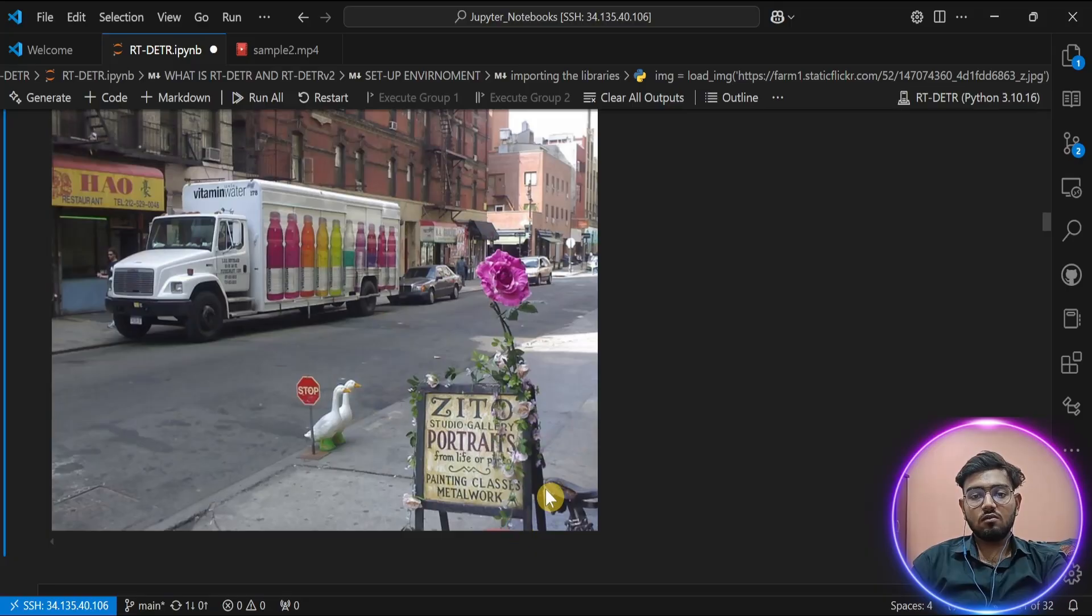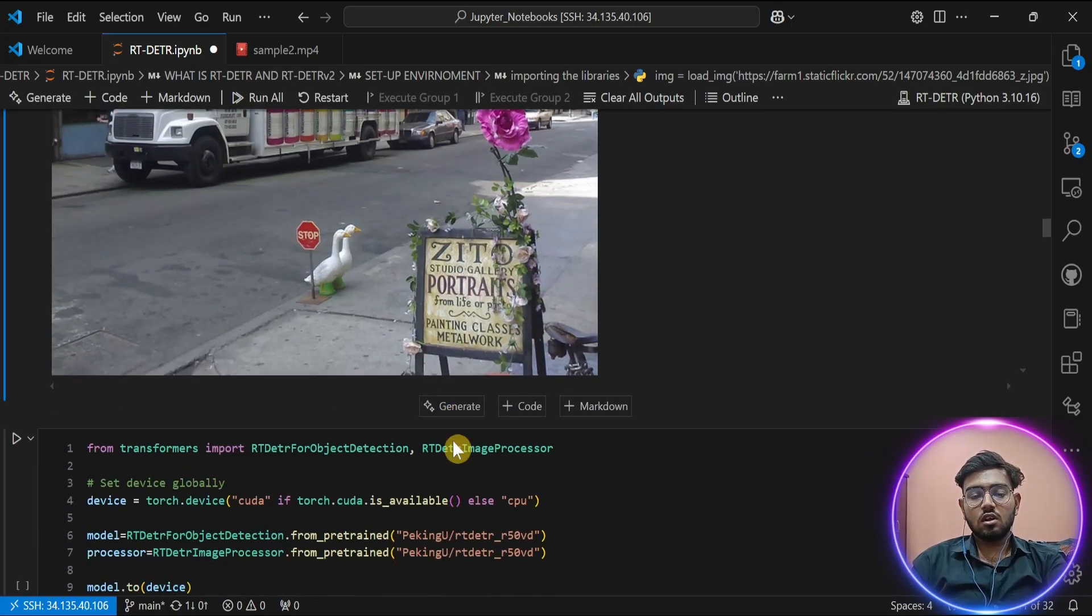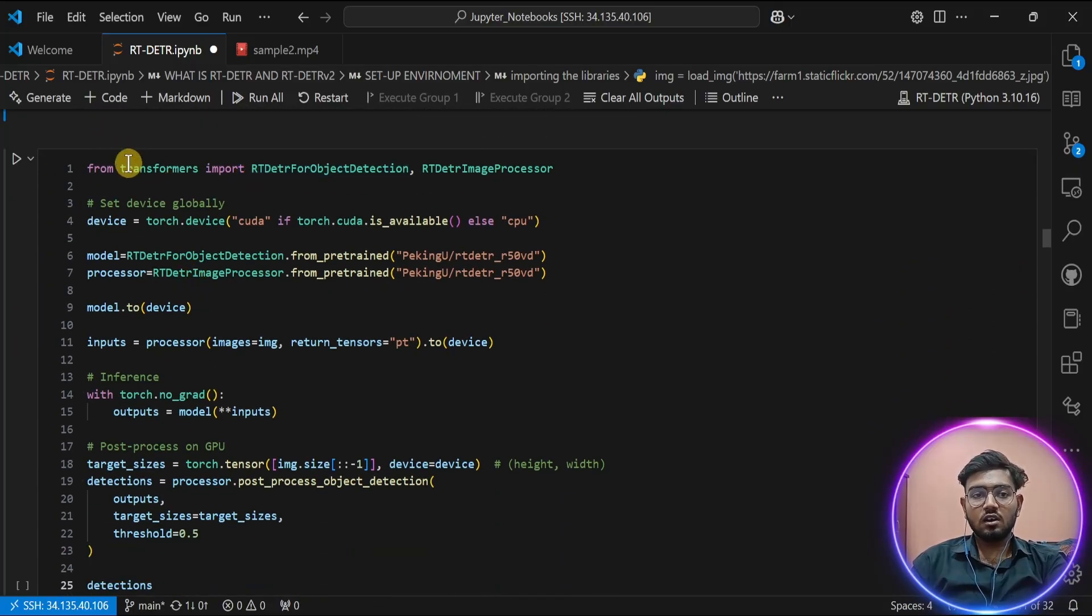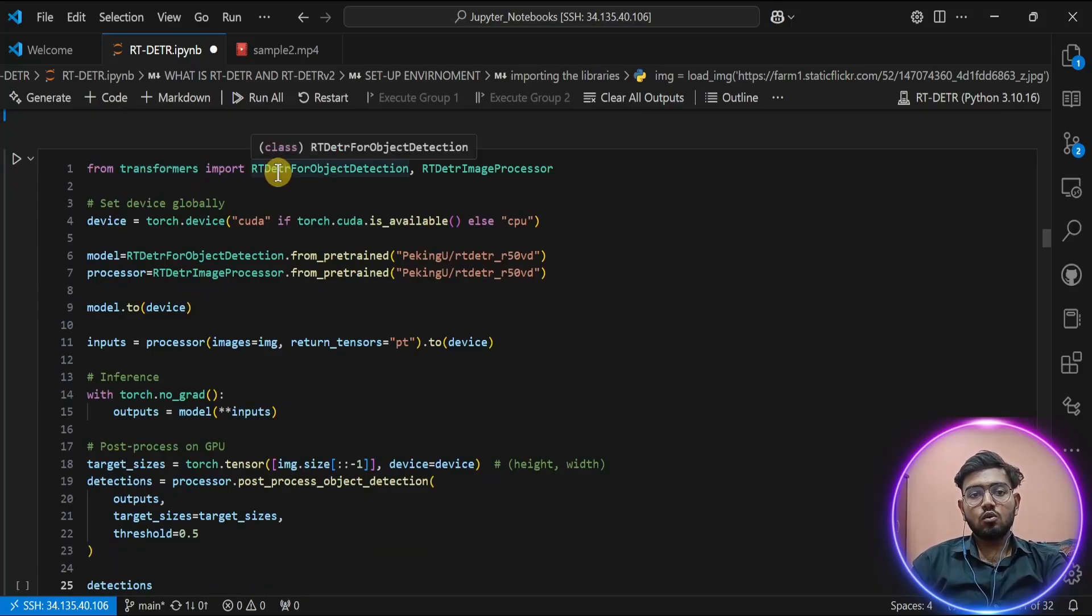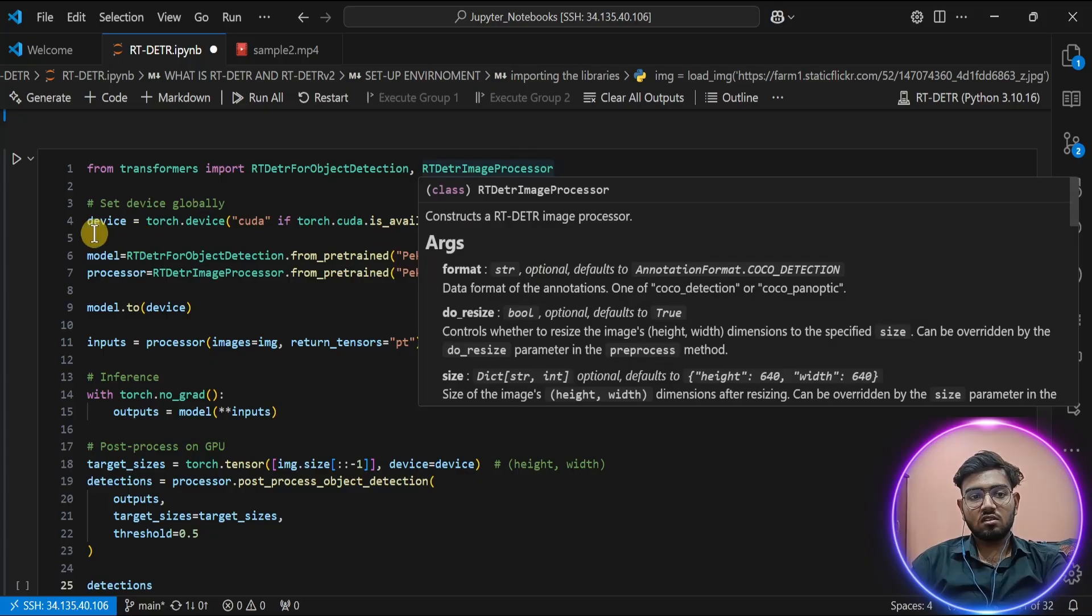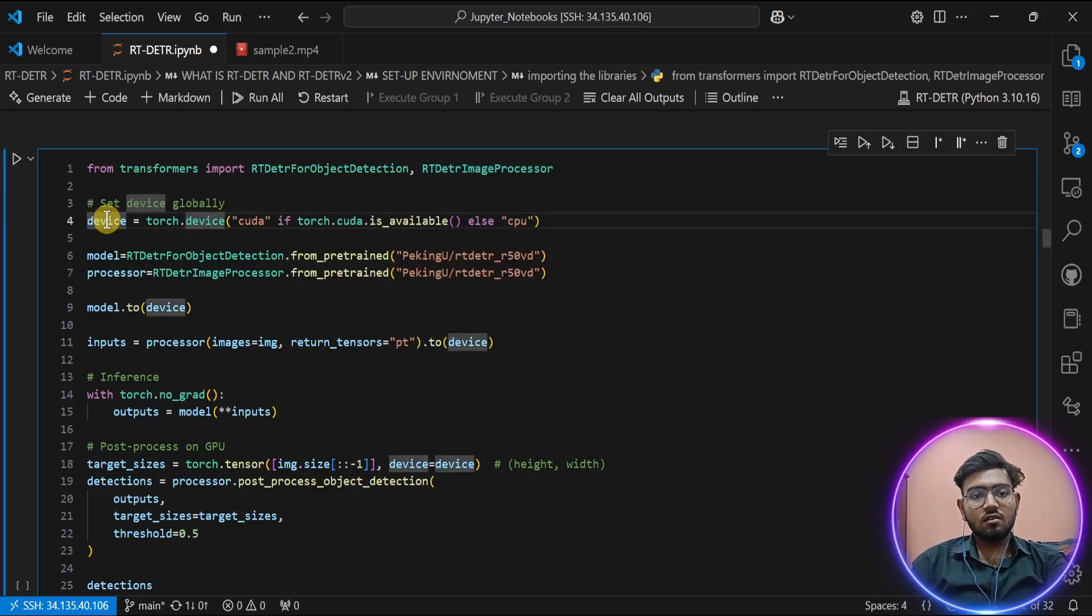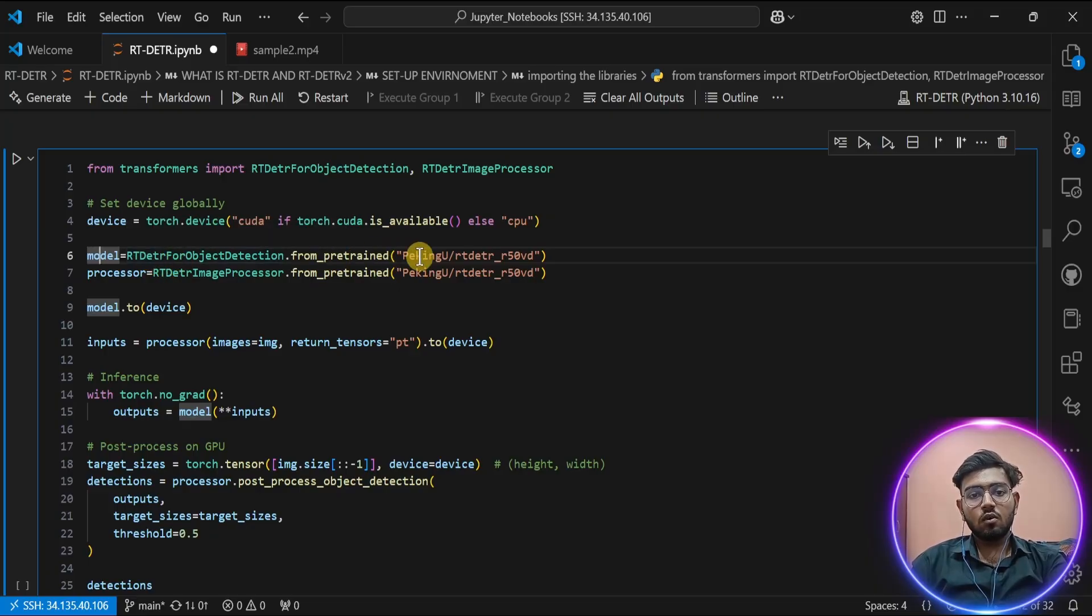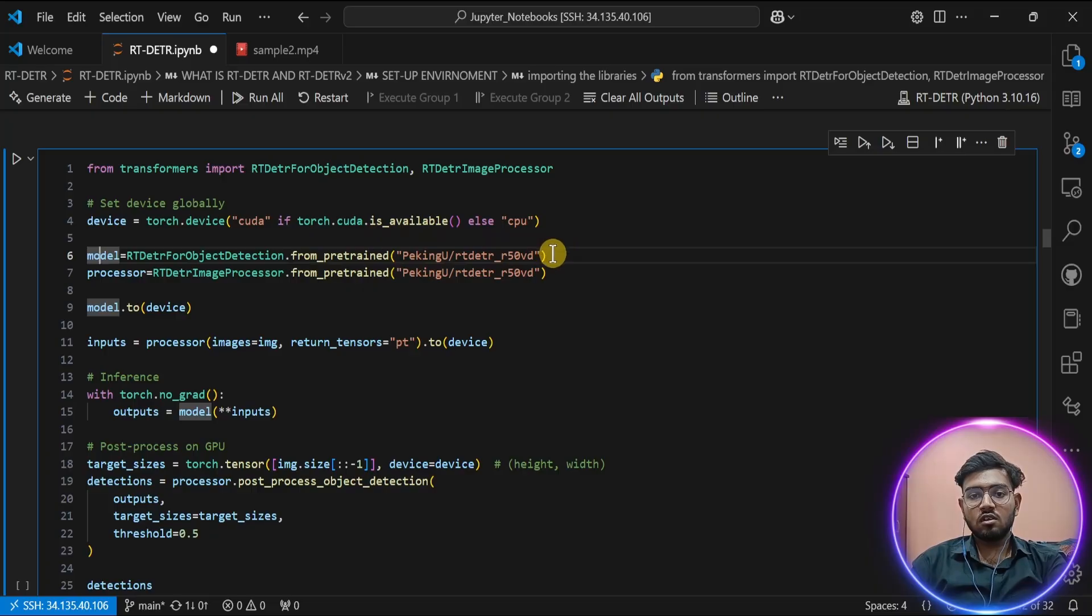Now for our main code block, I am using the transformers module to import two classes: RT-DETR for object detection and RT-DETR image processor. This device variable helps me to choose between CUDA and CPU if available. In model, we are going to load the model. I am using PaddlePaddle's RT-DETR R50-VD. It's a simple model which is good for both accuracy and speed. The processor here is to resize our image, normalize it, or crop the image to provide it to our model.